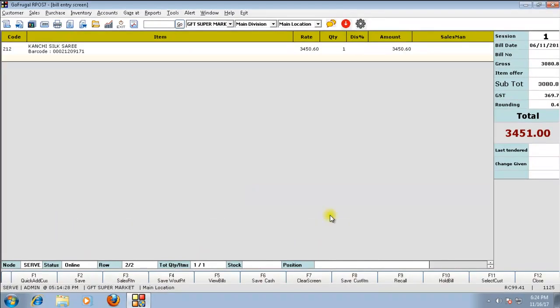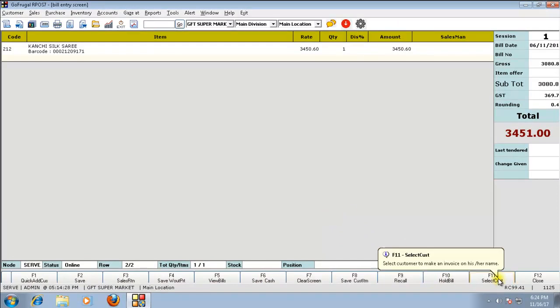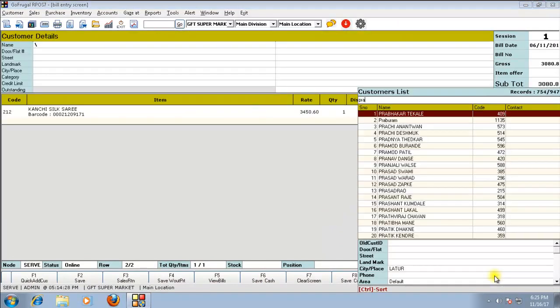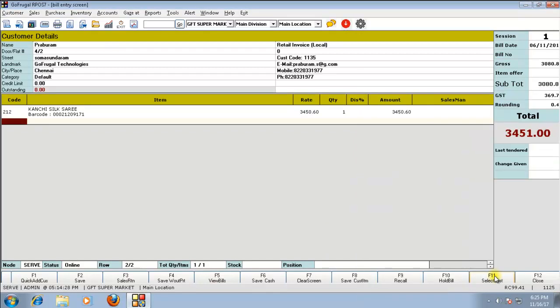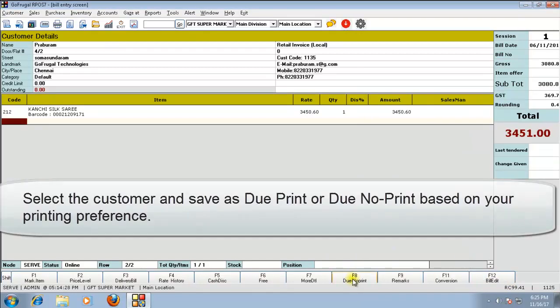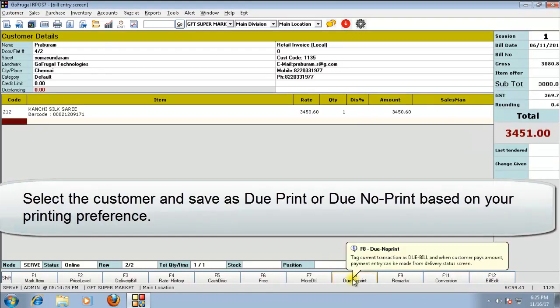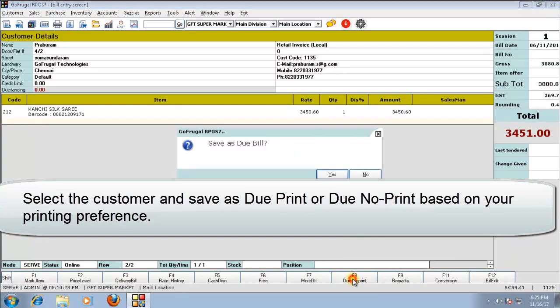For saving as due bill, it is mandatory to select the customer. Press F11 to select the customer. Select the customer and give your preference to save as due no print or due print.